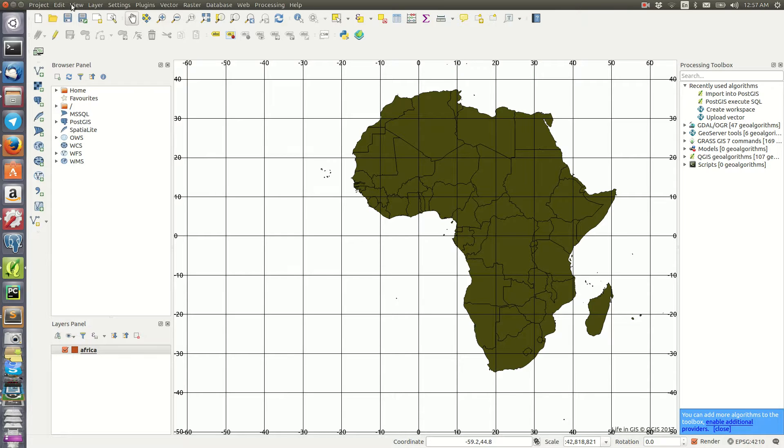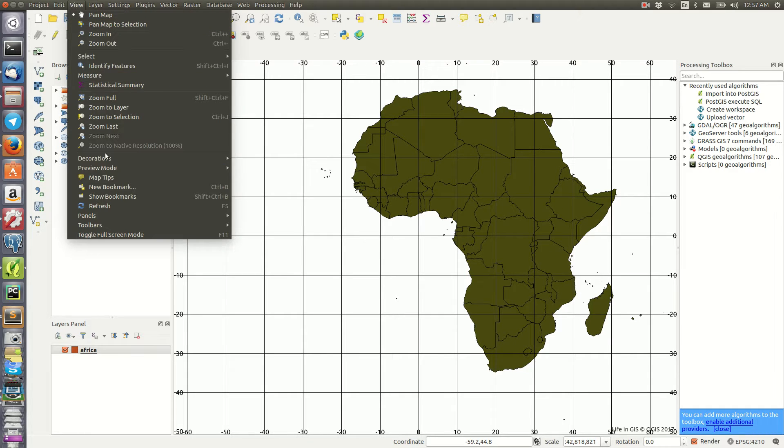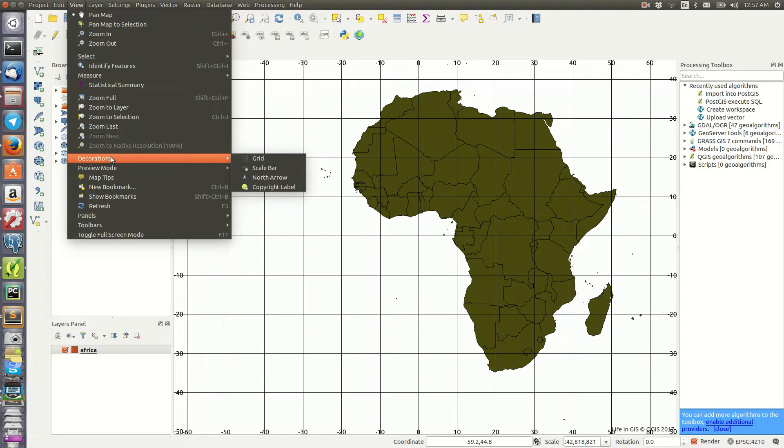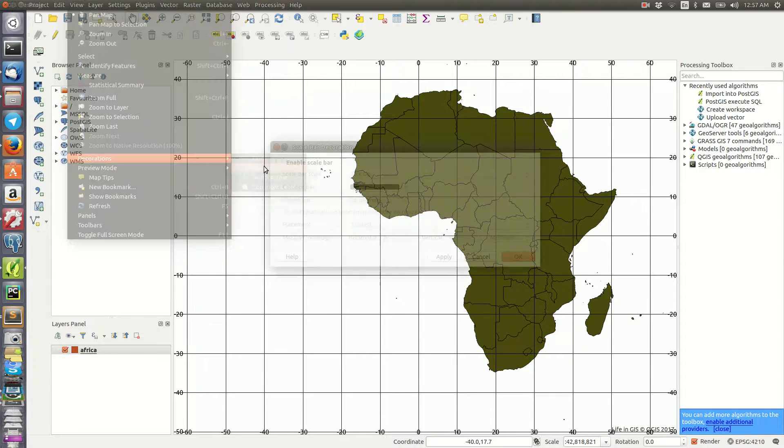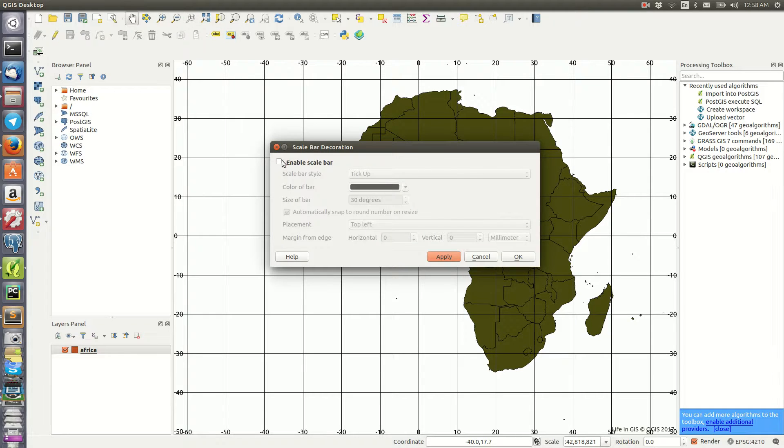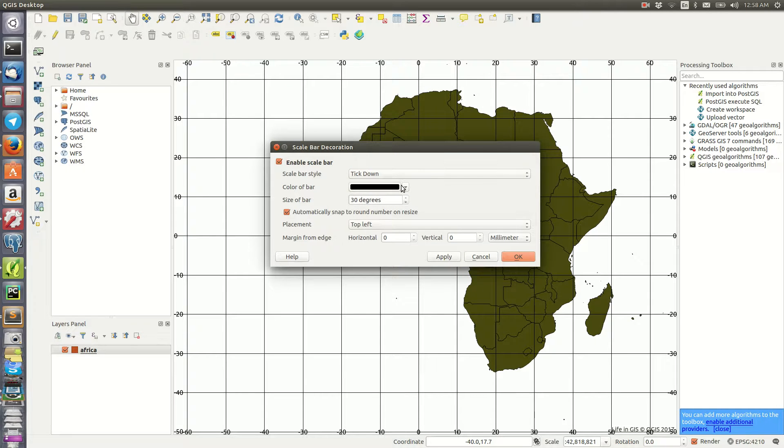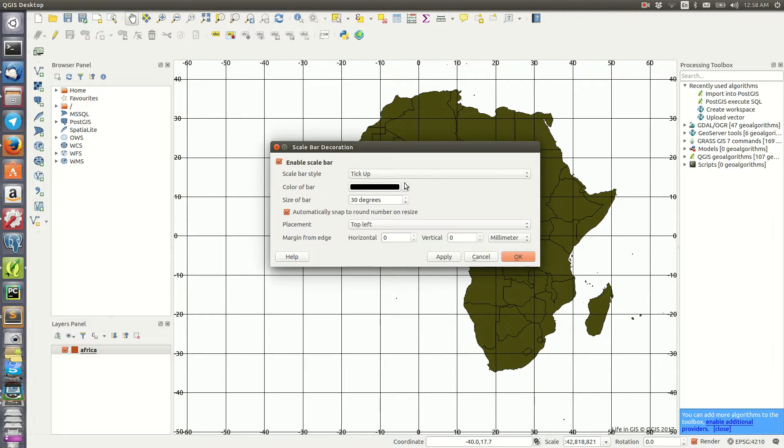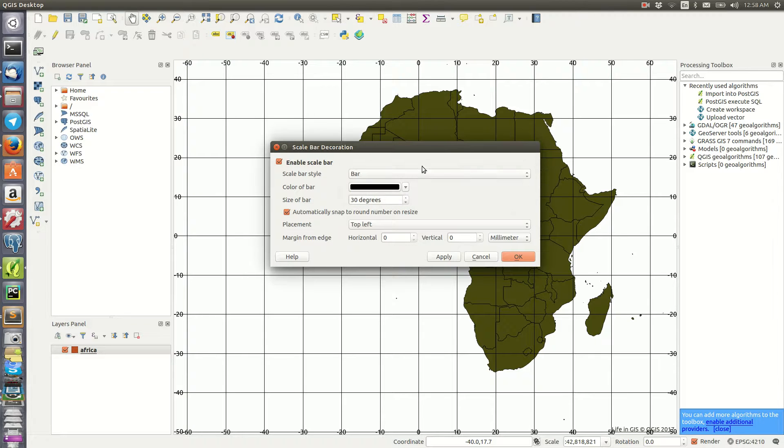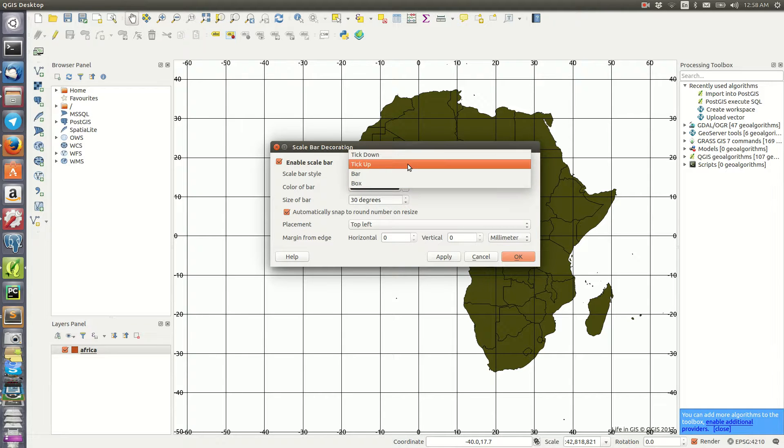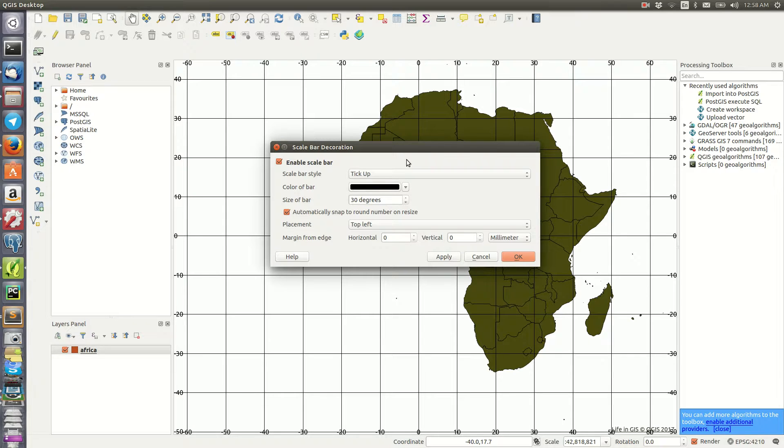Then you have maybe you can also add for example the north arrow or maybe the scale bar. So the scale bar here - you can check that maybe you can tick down or maybe it can be a bar for example, maybe you can show down or upwards. That's okay.